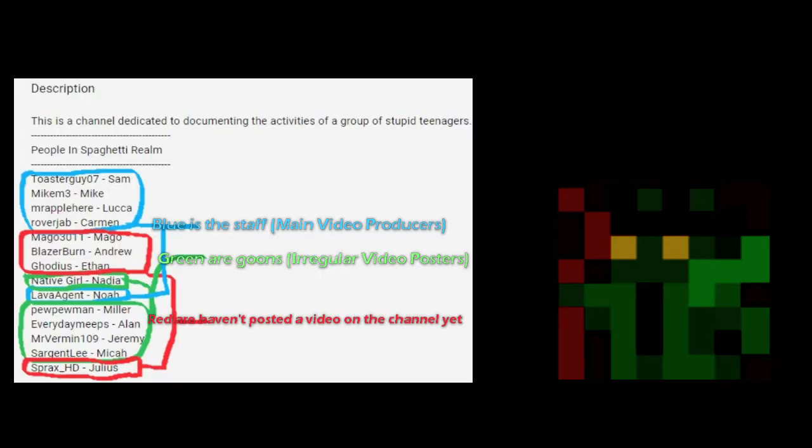So, to start off, let's talk about the projects that we're working on. To understand our video construction process over here at SpaghettiRealm, you have to understand that basically it's divided into two groups of people who make videos. There is the Goon Squad, and then there's the actual staff.